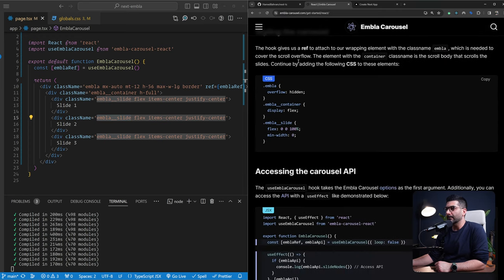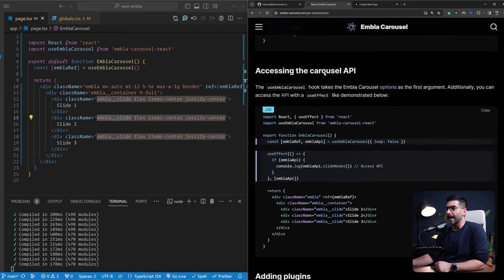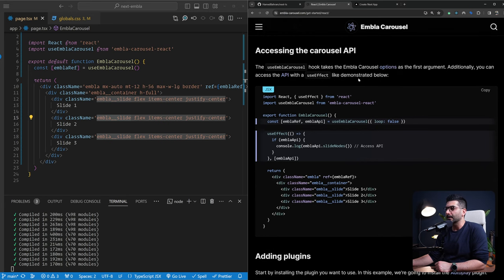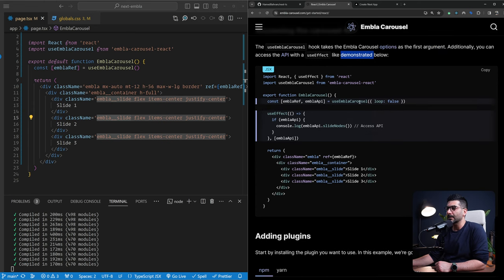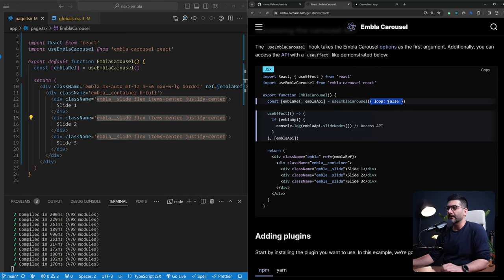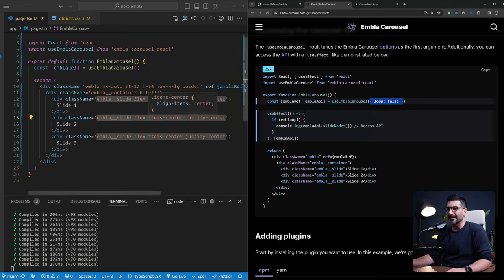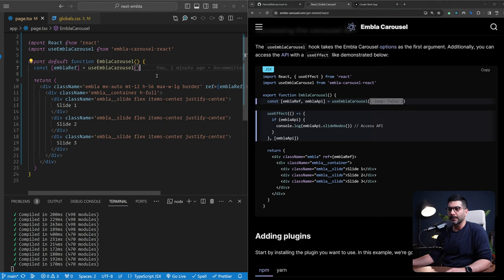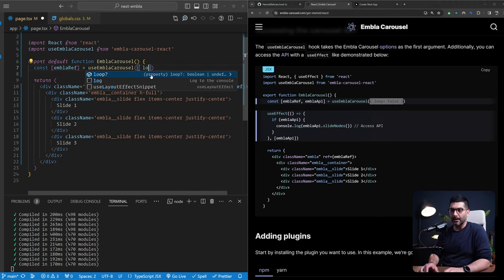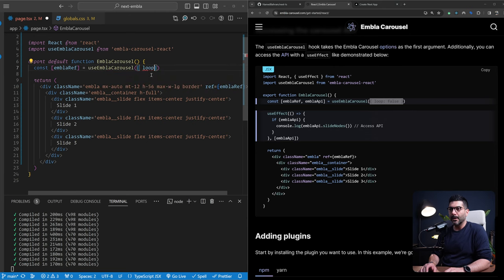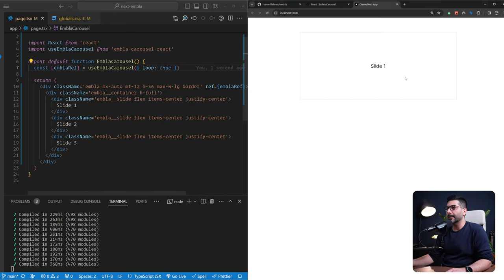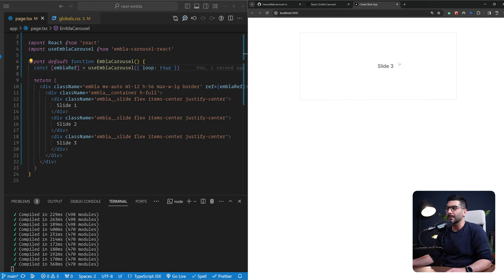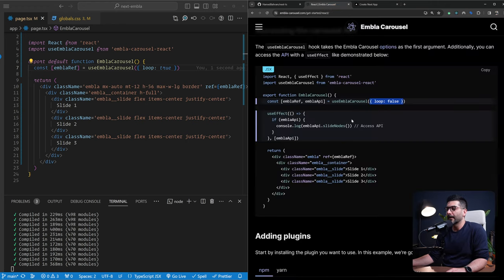So we styled the carousel. Now to access the carousel API, this is where the fun starts. This hook takes the carousel options as a first argument. And additionally, you can access the API with the use effect as demonstrated below. So this hook, first of all, you can pass in some options to it. For example, here, we say loop false. That's the default. You can pass in a loop true. So let's just try this out. I'm going to pass in a loop of true. And now if I go back to the application, when we slide to the end, we can just slide back to the first one in the same way. So it has a loop.